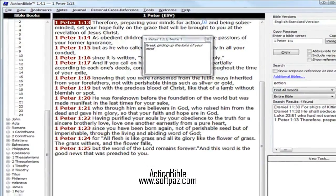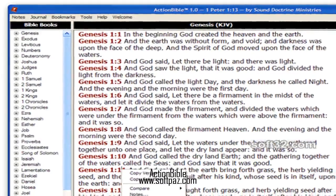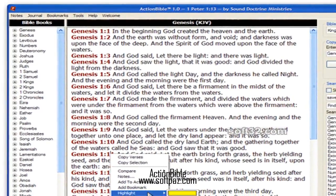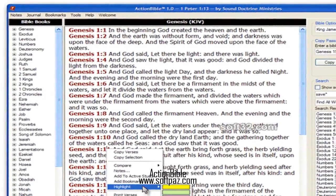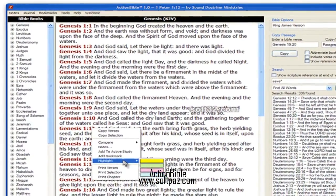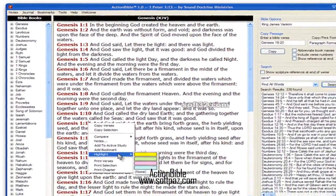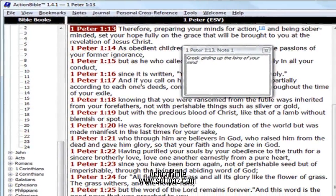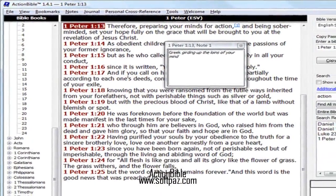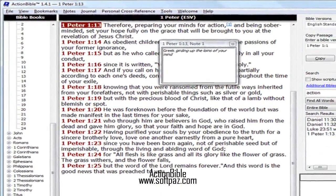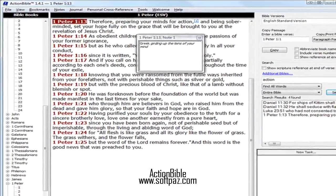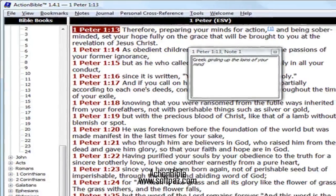Designed with 1 Peter 1:13 in mind, Action Bible fills a need for those who want a simple, user-friendly Bible software that will help them to prepare their minds for action. Store notes for a specific verse, highlight verses, and have formatted copy for the clipboard and formatted printing.